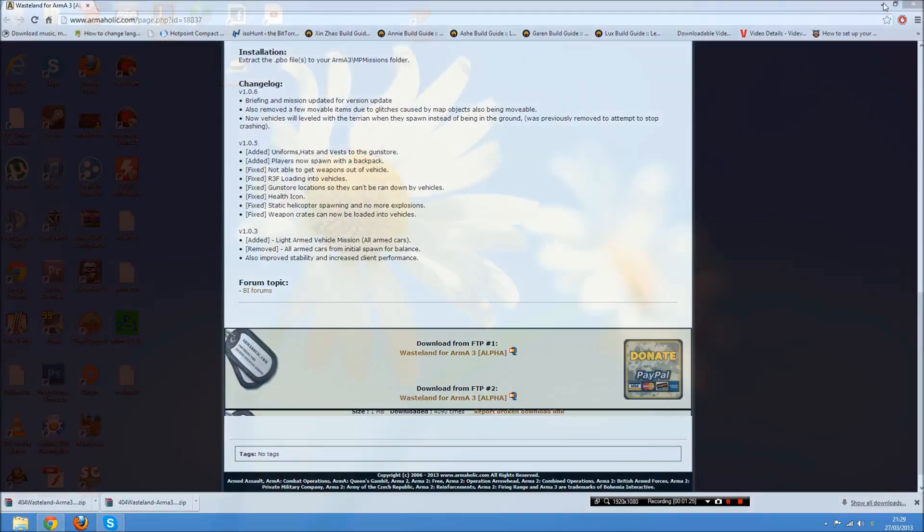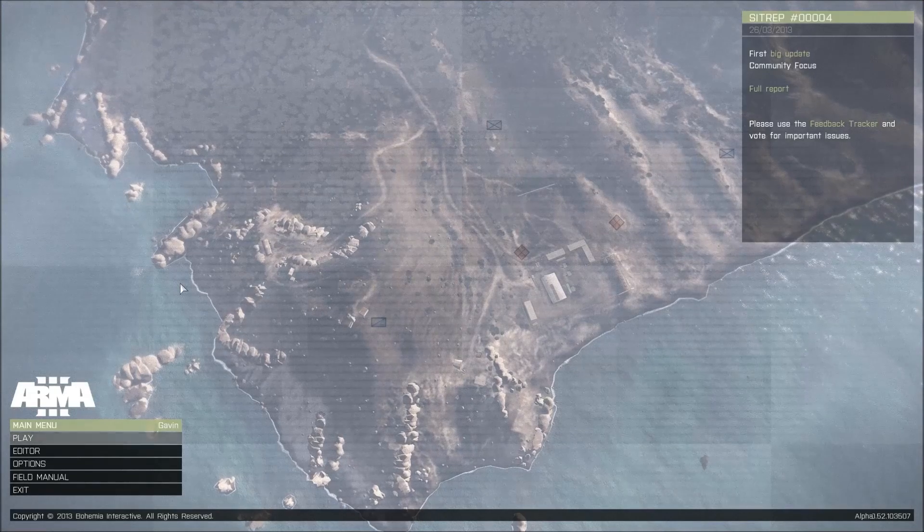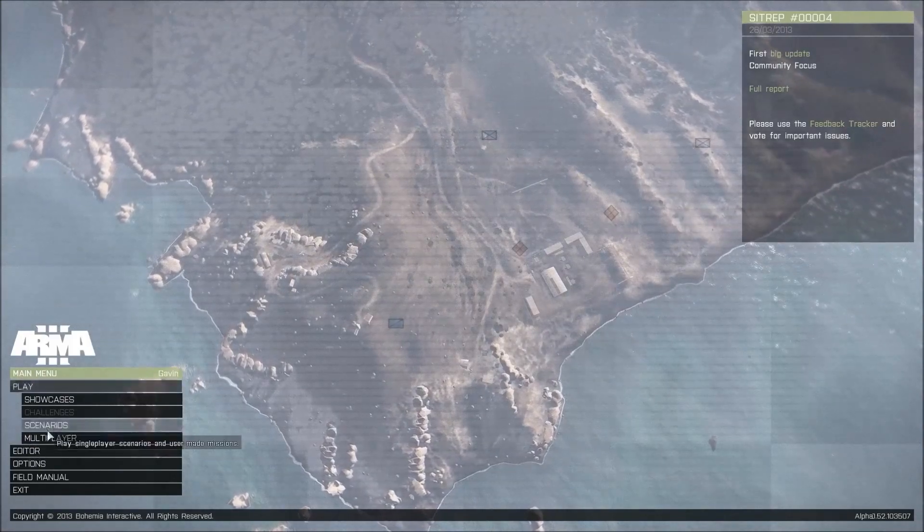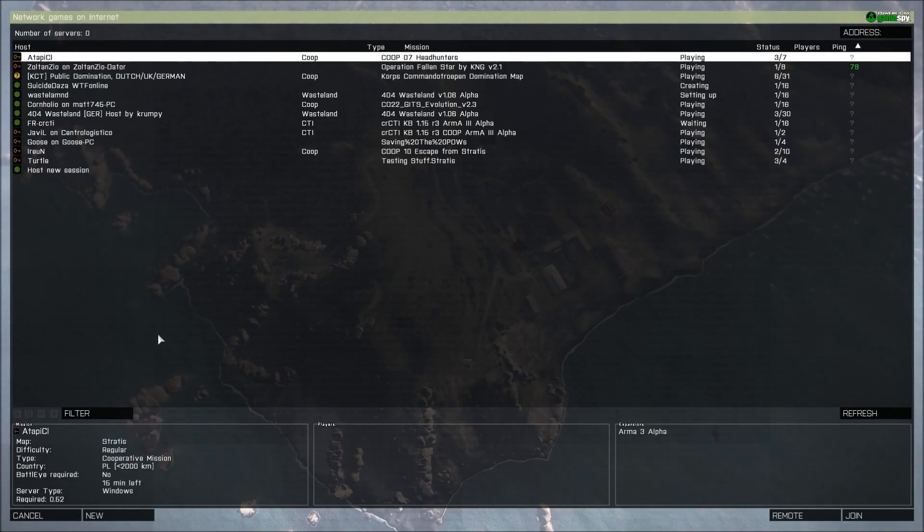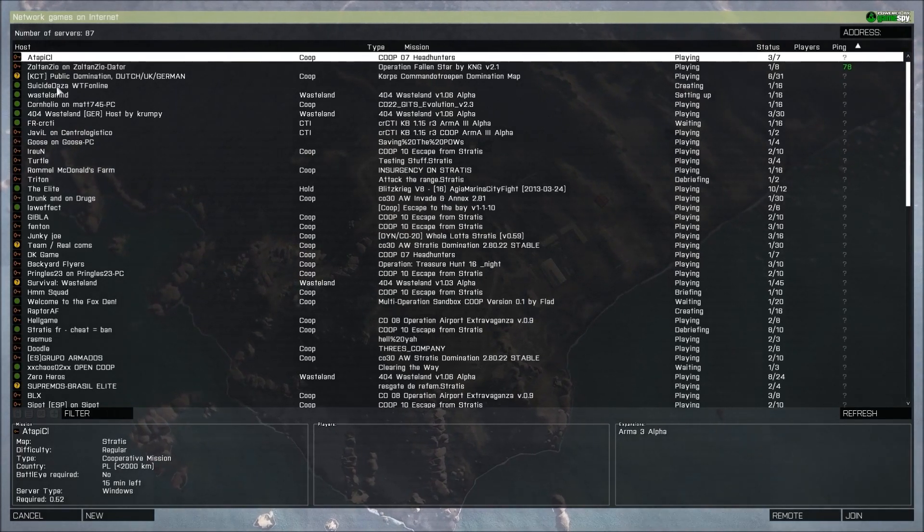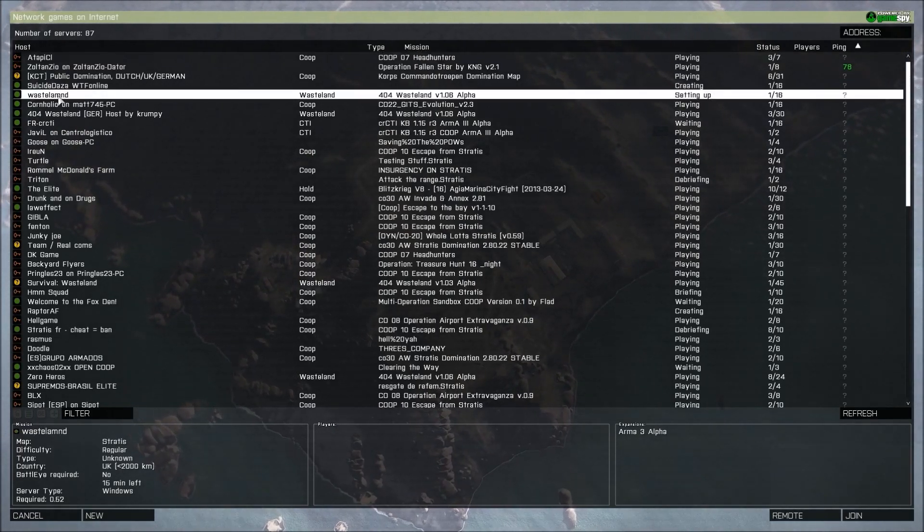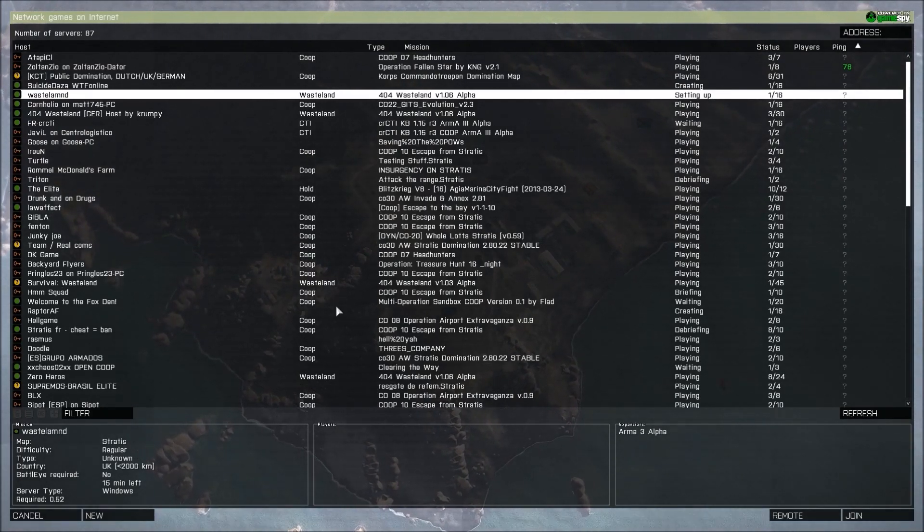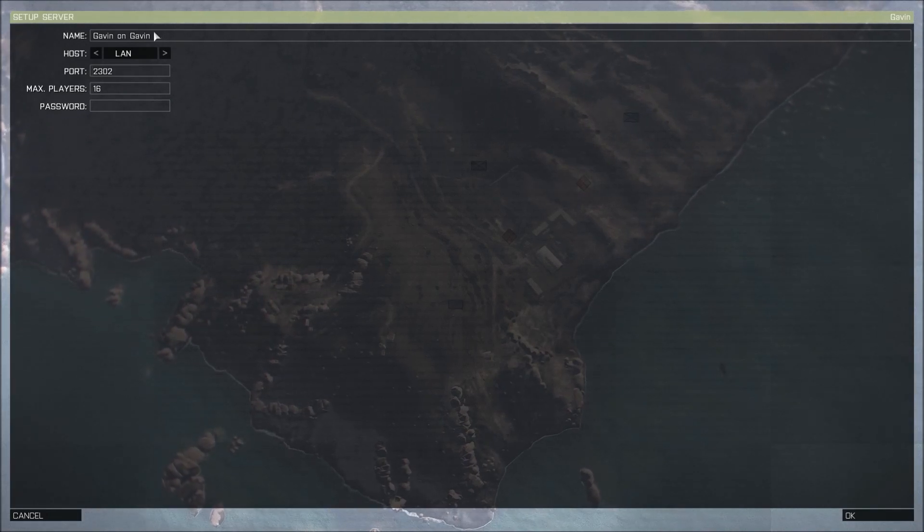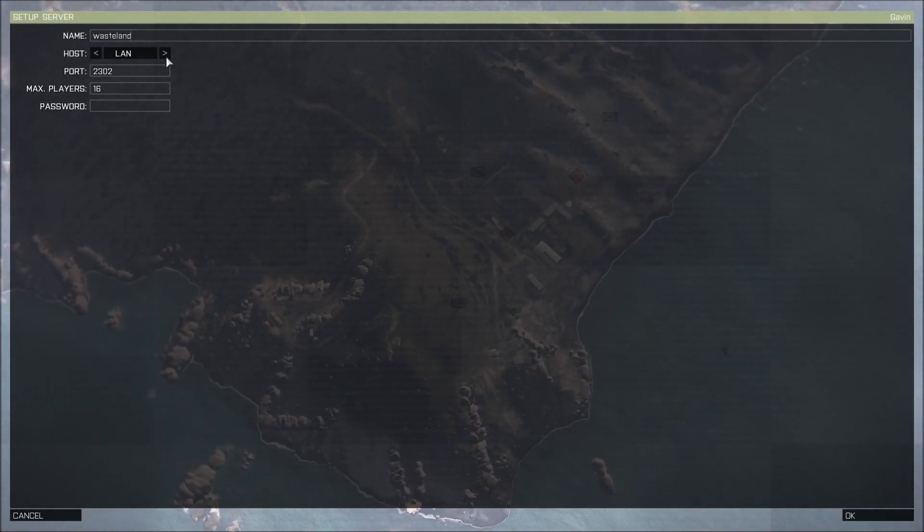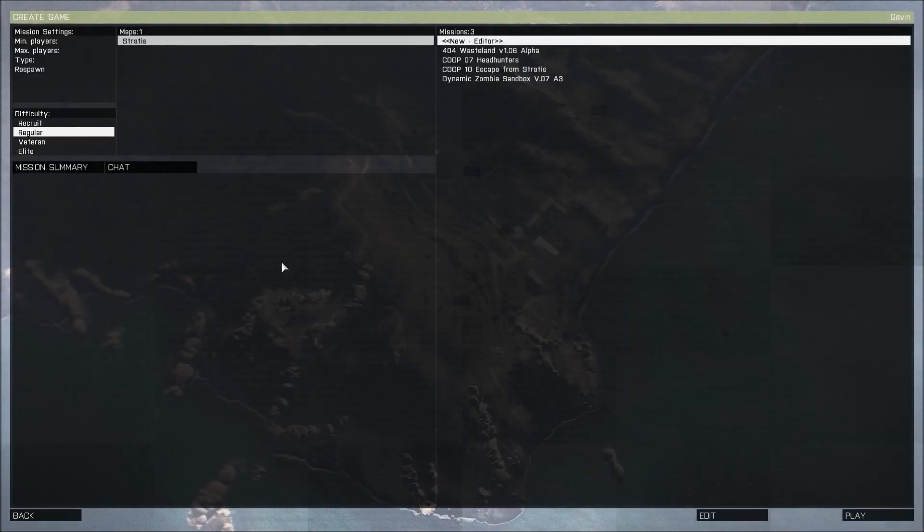So once you've done that, then what we want to do is we want to start up Arma 3. Once that's loaded up, then what you want to do is you want to hit Play and then go to Multiplayer. Once you're in Multiplayer, you'll see the list of servers here. There are quite a few Wasteland servers already available. But what we'll do is we'll create a new one, and we'll just call it Wasteland. Select Internet here, and then you can add a password if you like, and we'll hit OK.